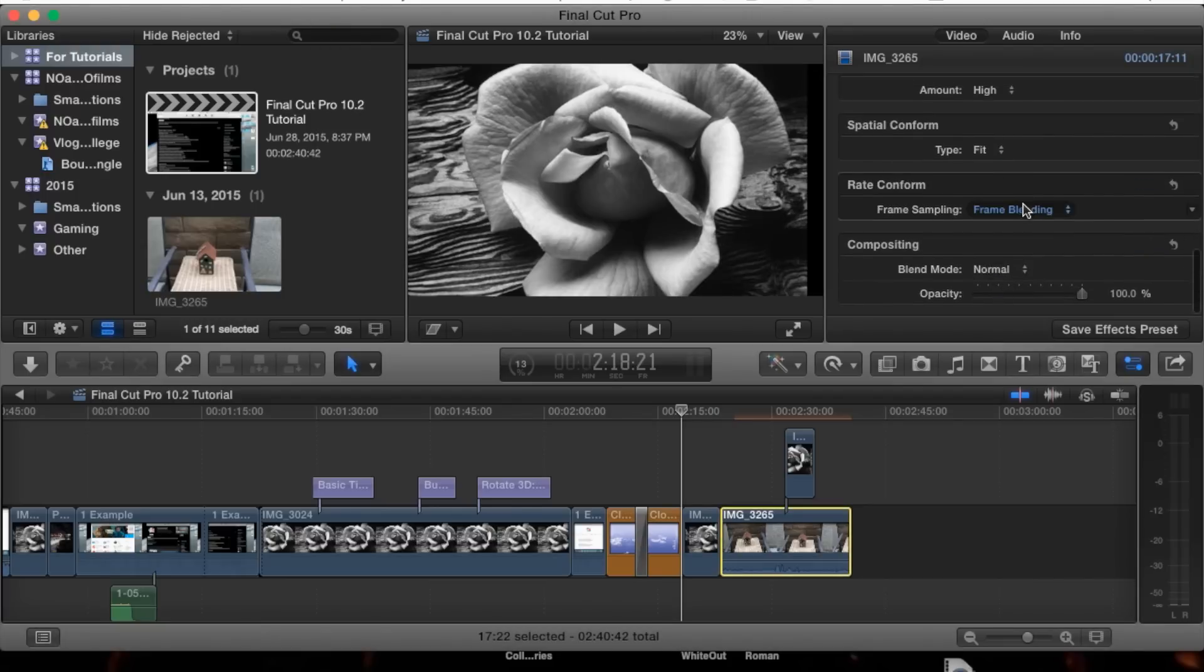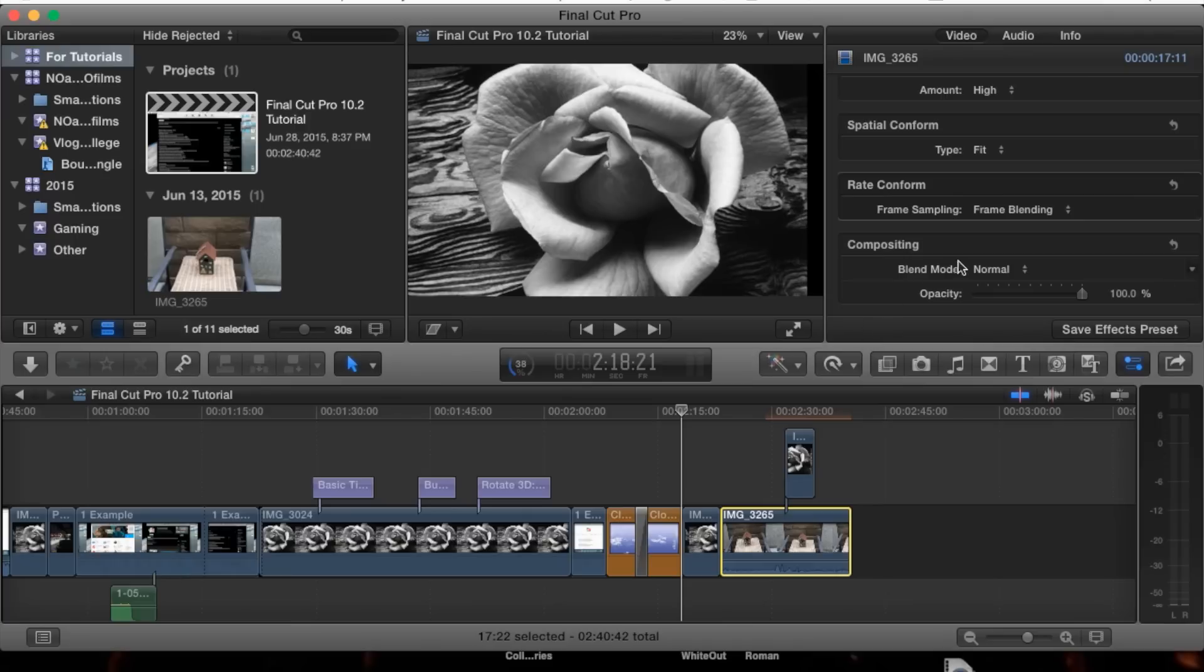This comes in handy when you're trying to do fast forward or slow motion on a clip that doesn't have the necessary frames per second.